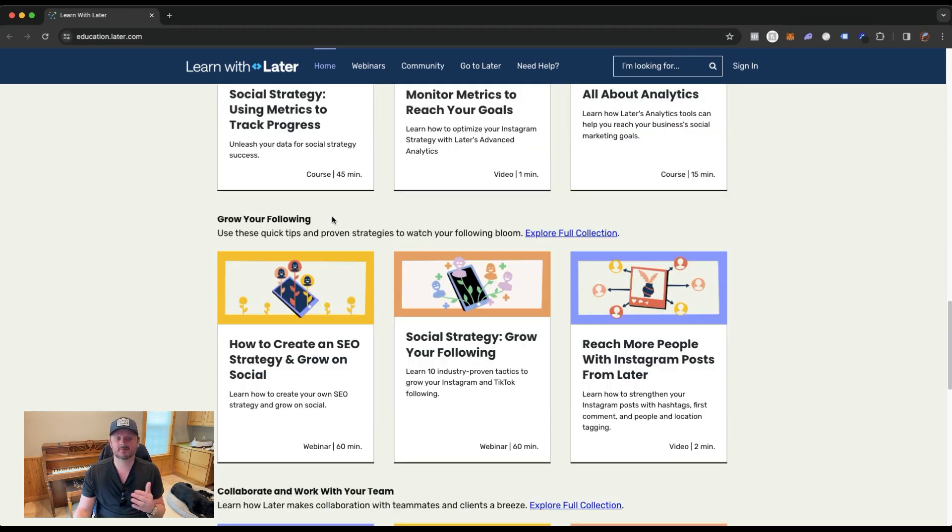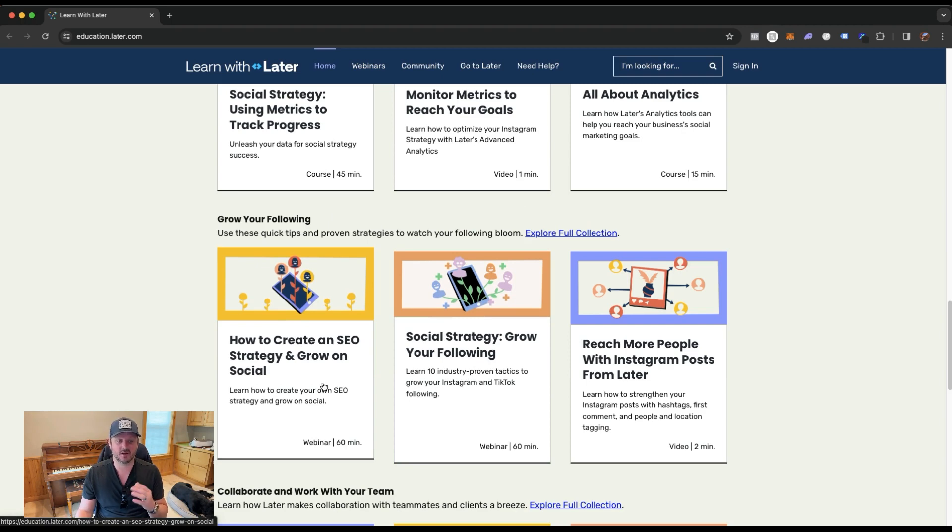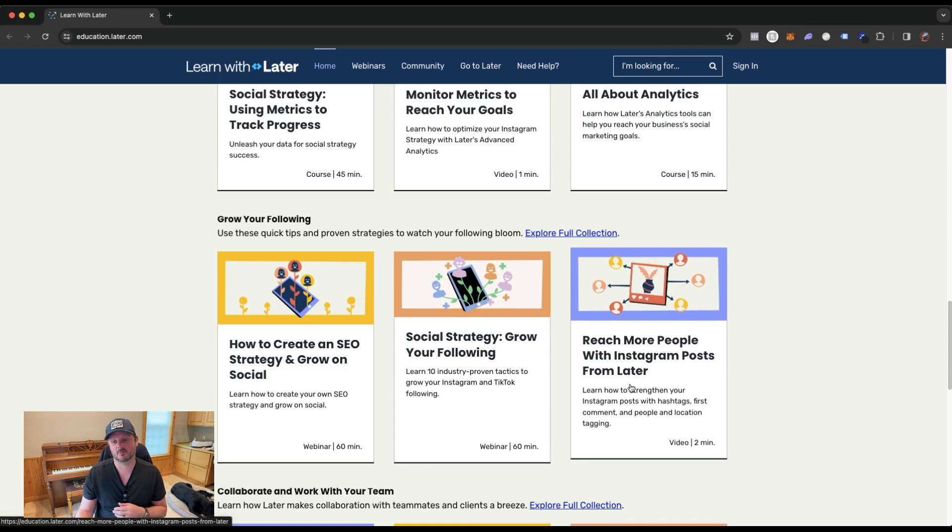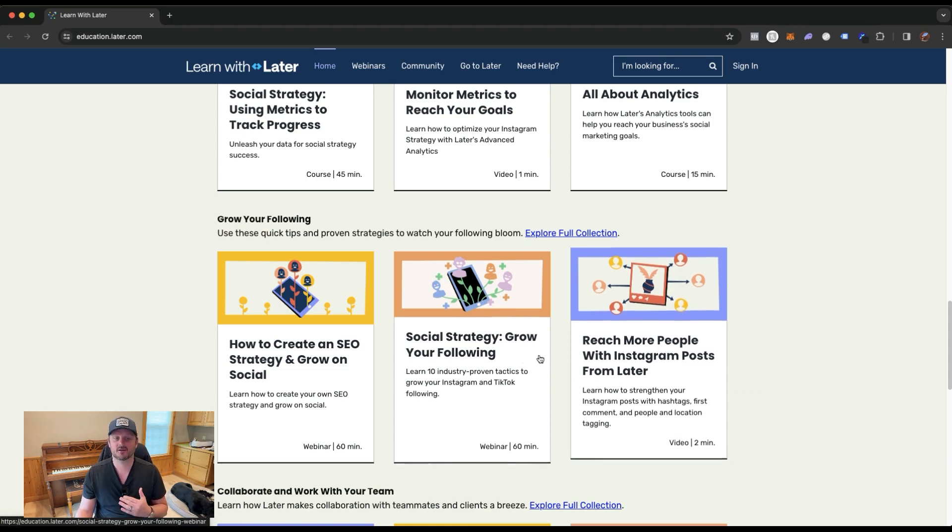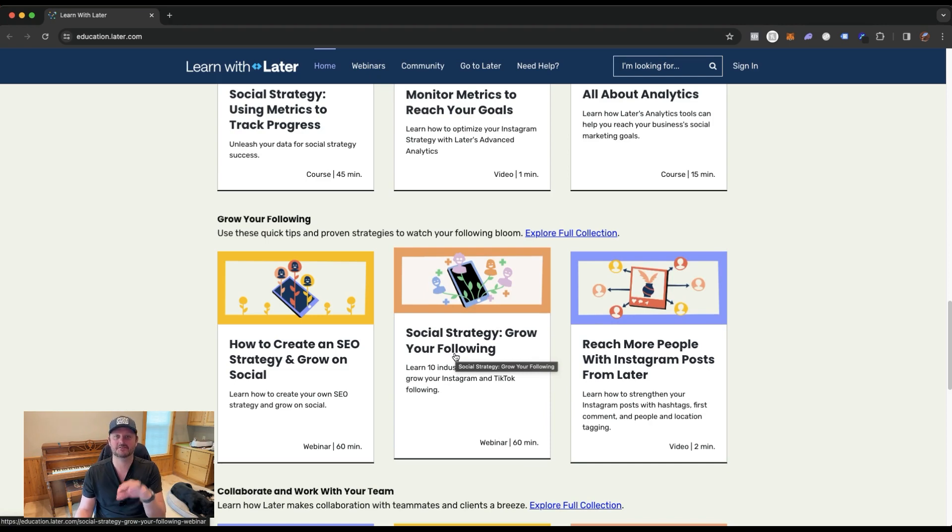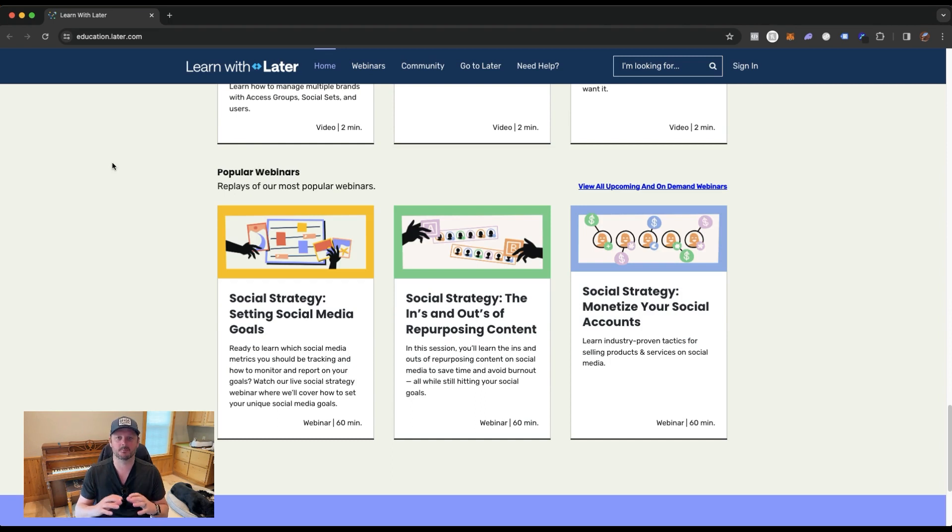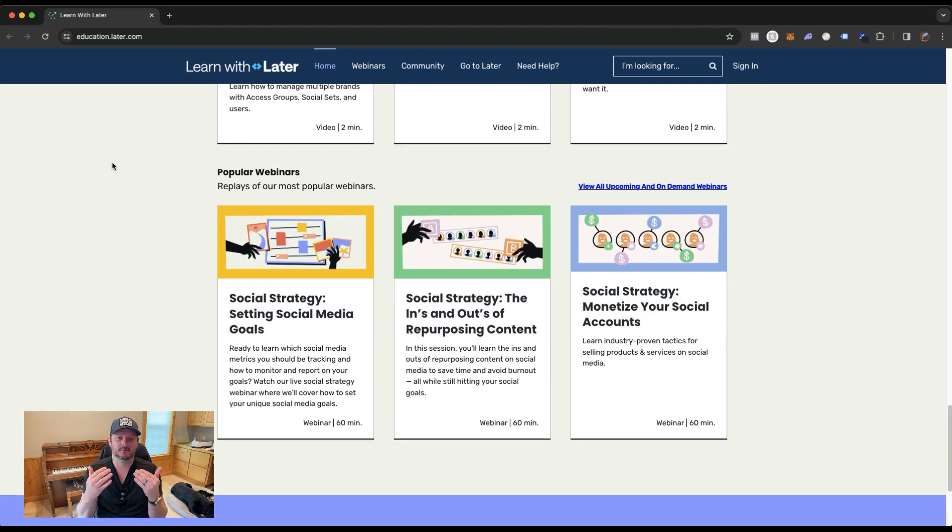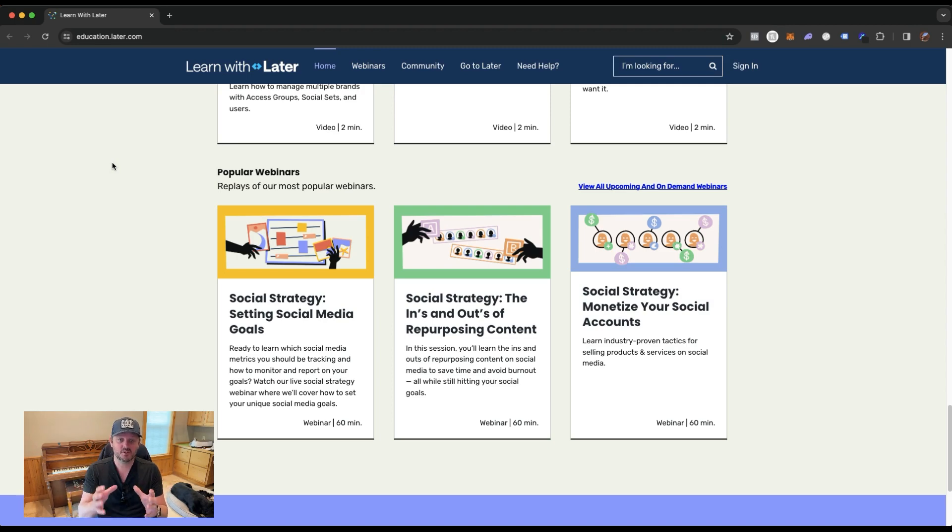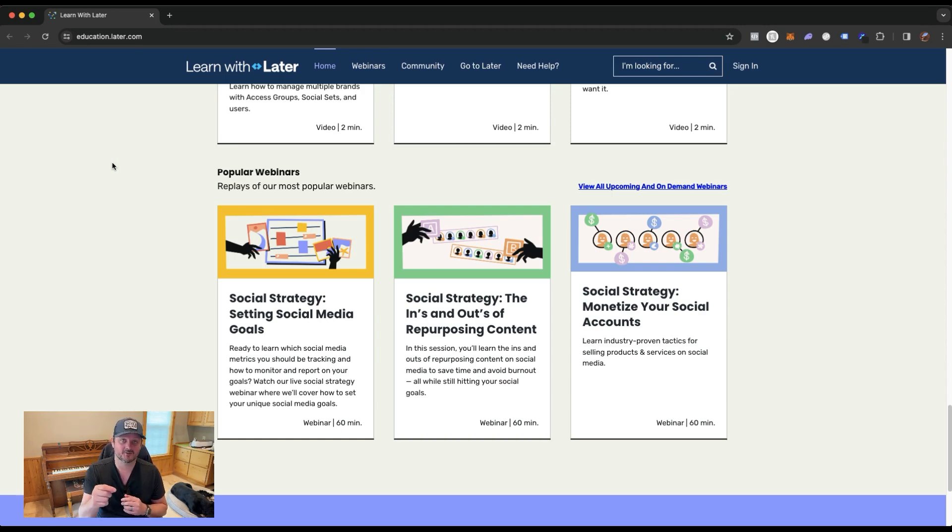How do you grow your following? Learn right here. They have these modules in here that are very valuable. How to create an SEO strategy and grow on social. A social strategy, grow your following. Reach more people with Instagram posts from Later. They have it all. This is a business in a box and it's free. I can't harp on it enough that you have the opportunity to build a business based on becoming a social media content manager and everything is available at your fingertips to build a business that you can be proud of and build up a toolbox of social media content knowledge so you can go out and get clients.